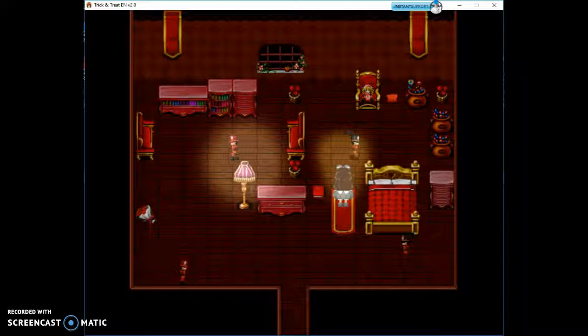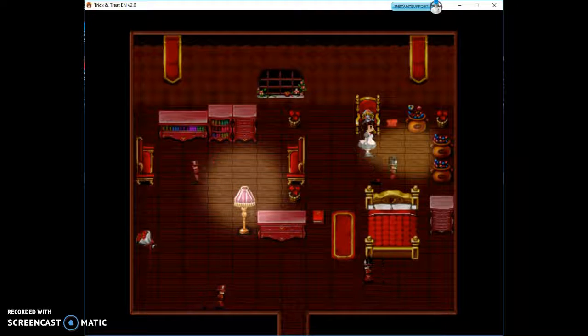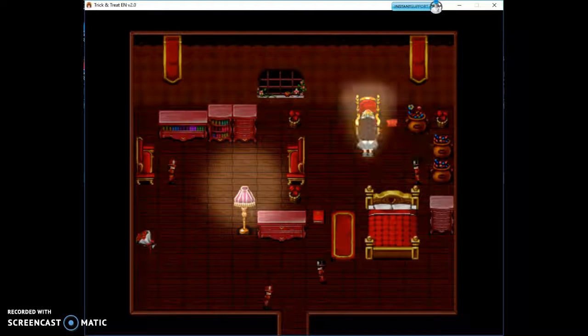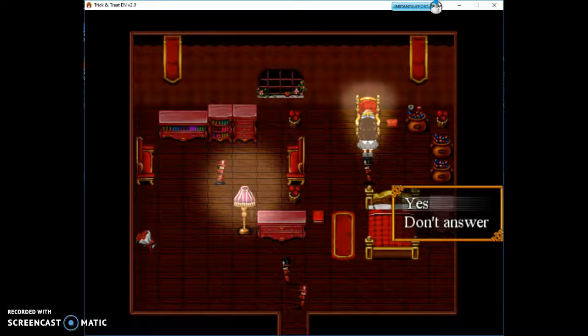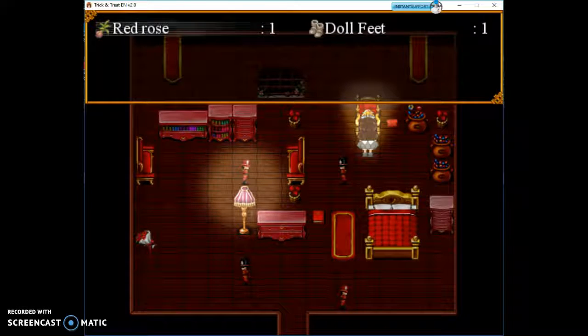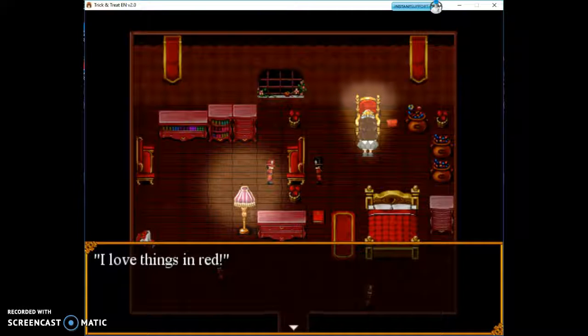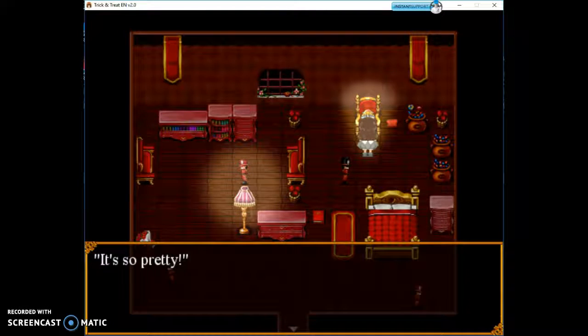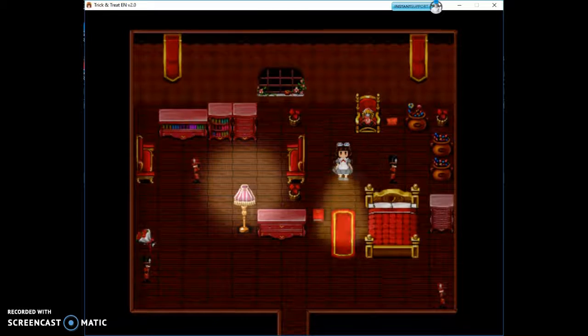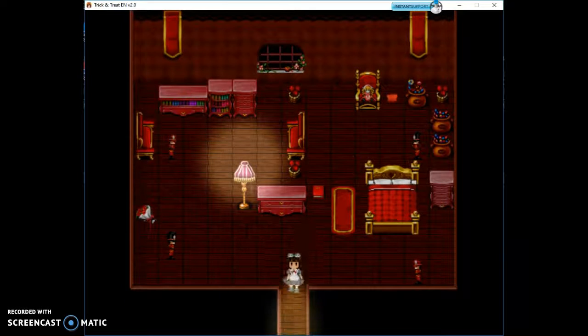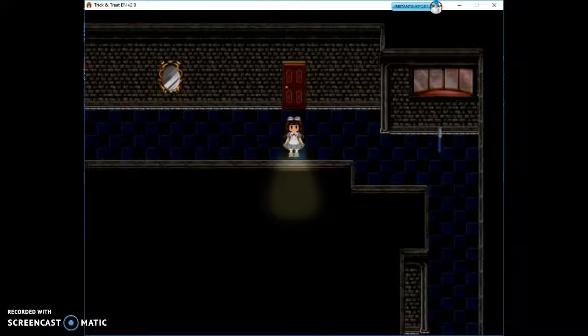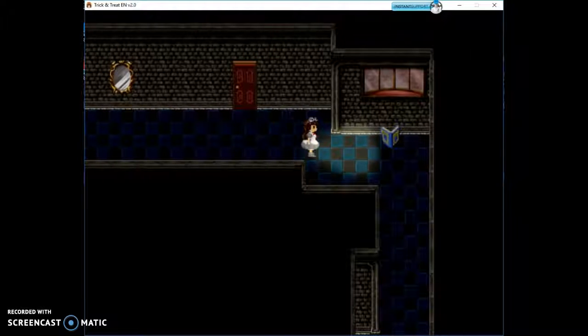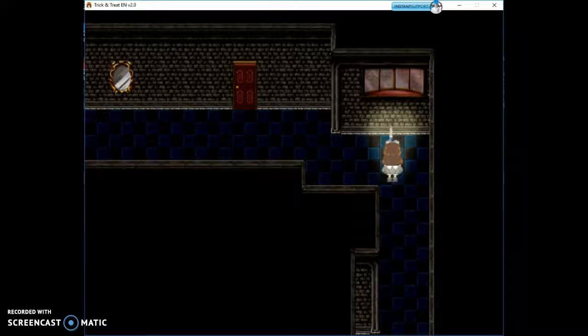Now we have to enter the red room and give the doll red rose. Okay, we can do that. Be careful of these things, like her minions, cause if you bump into them then they'll accidentally hurt you. Do you have a present for me? Yes. Red rose. Red rose. I love things in red. It's so pretty. Alright, we gave her the red rose. Let's save our file here.